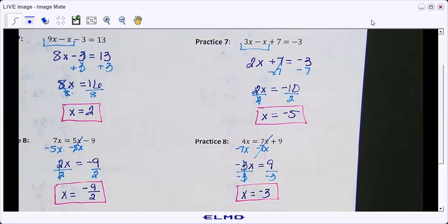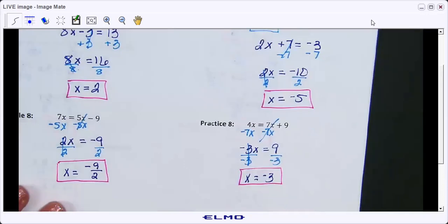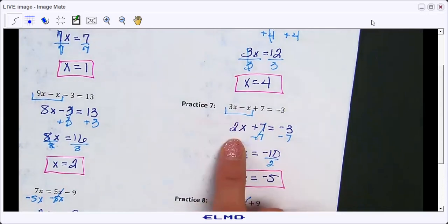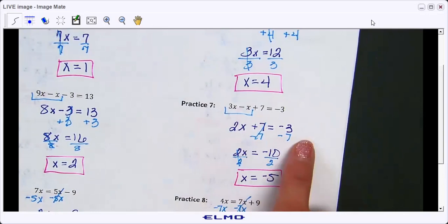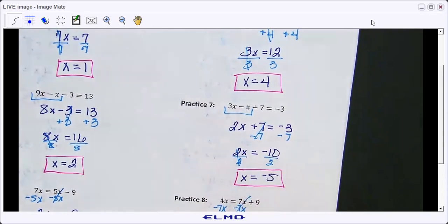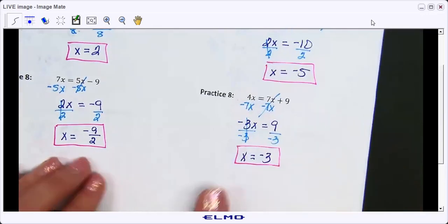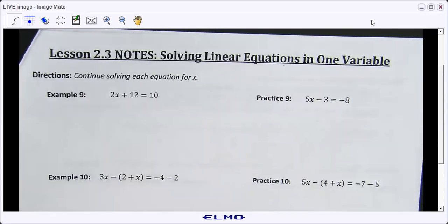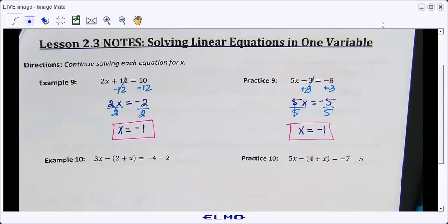We can move on to page three. Do example nine and practice nine on your own — those are just review of what we just did. Then we're going to more problems where we add a step: the distributive property. I'll pause the video while you work on practice nine. Check your example and practice nine.